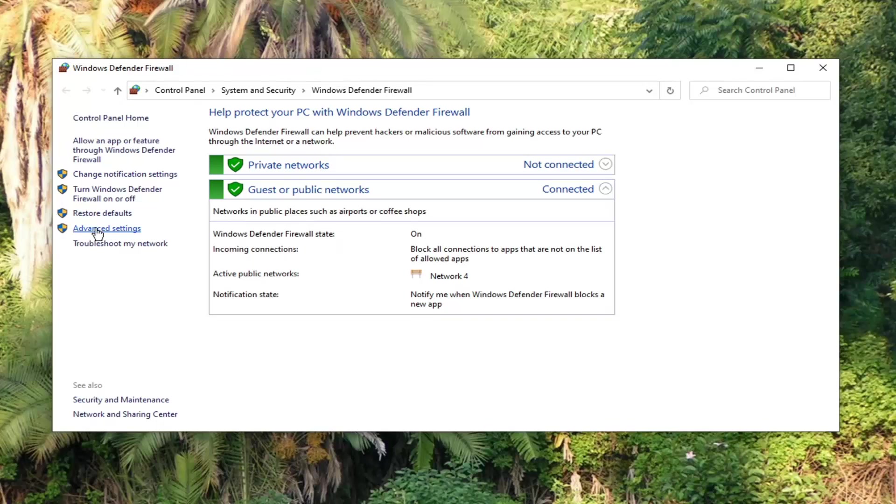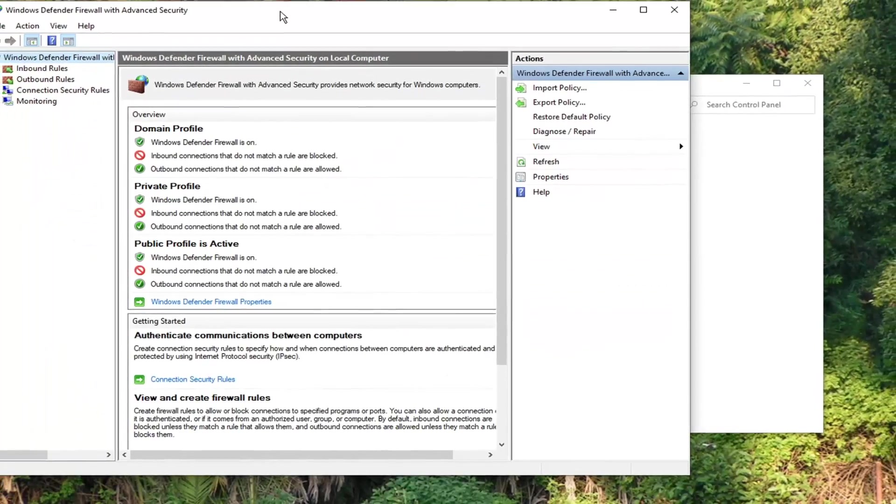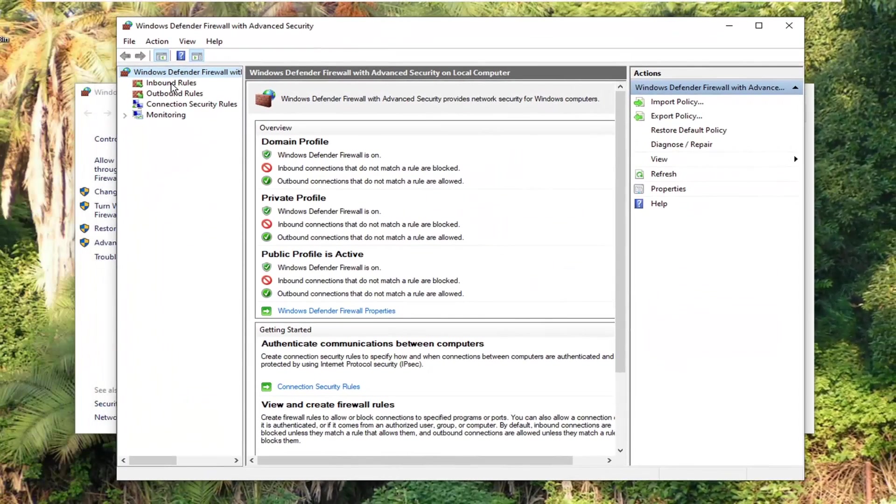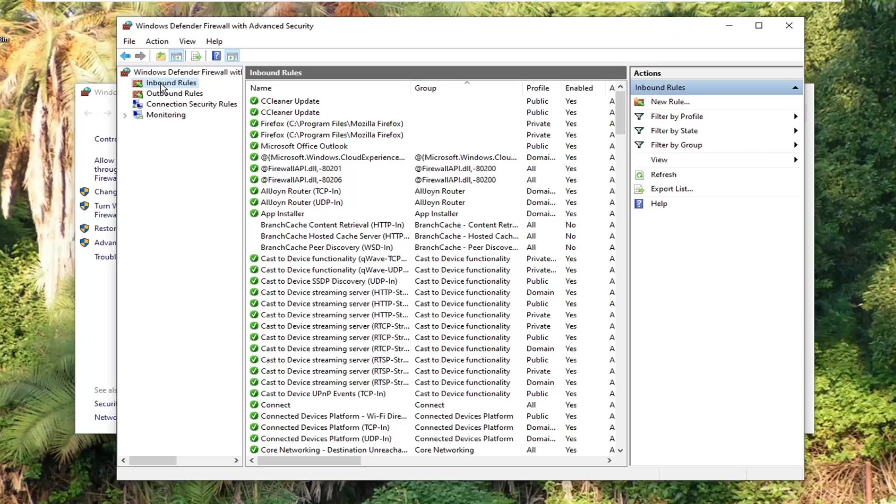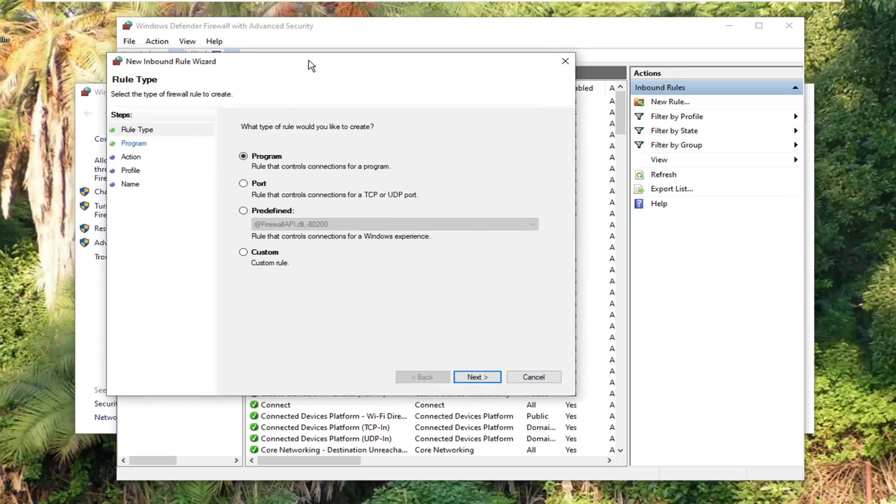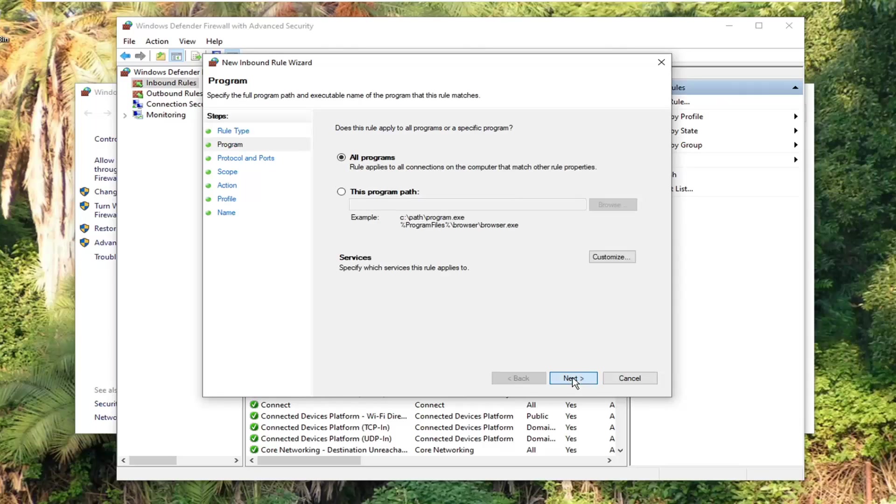Select the advanced settings option on the left side. Select inbound roles on the left side, and then select new role. It's going to ask for a role type. You want to select custom. So select custom, custom role. Select next.